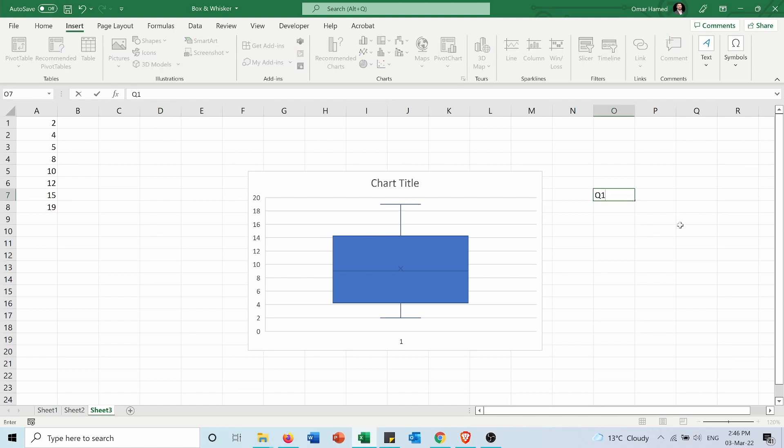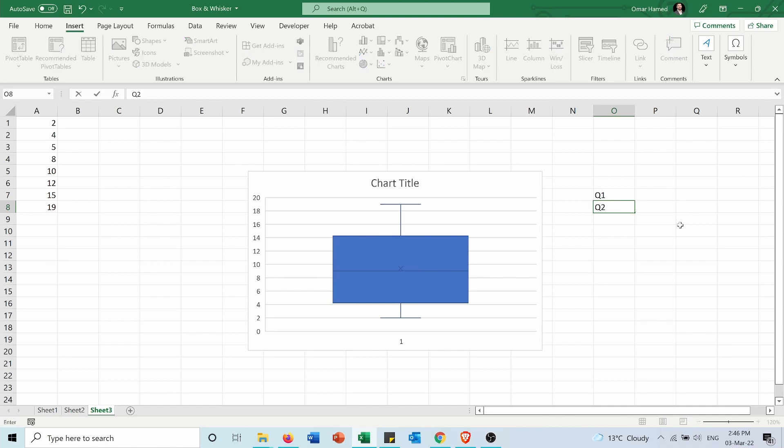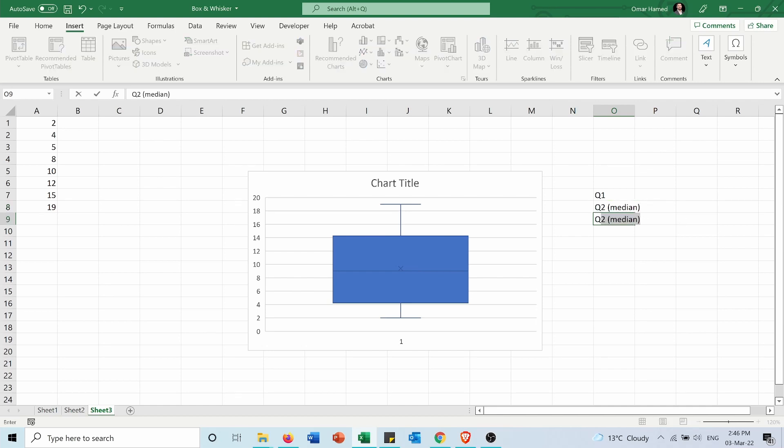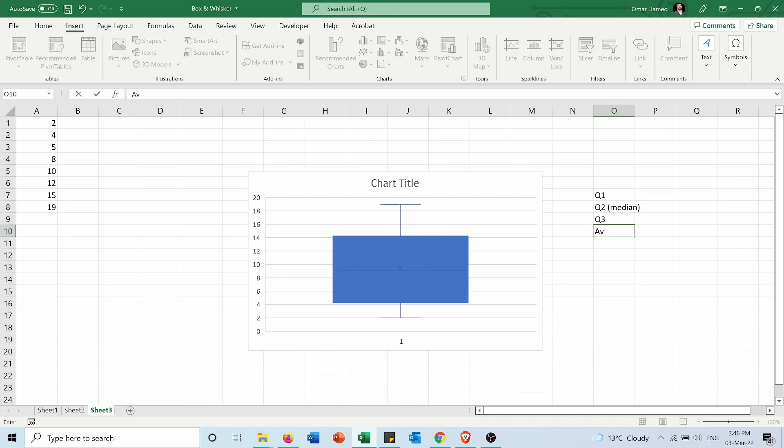I want to get the Q1, the Q2 which is also the median, the Q3. I can also get the average, min, and max.